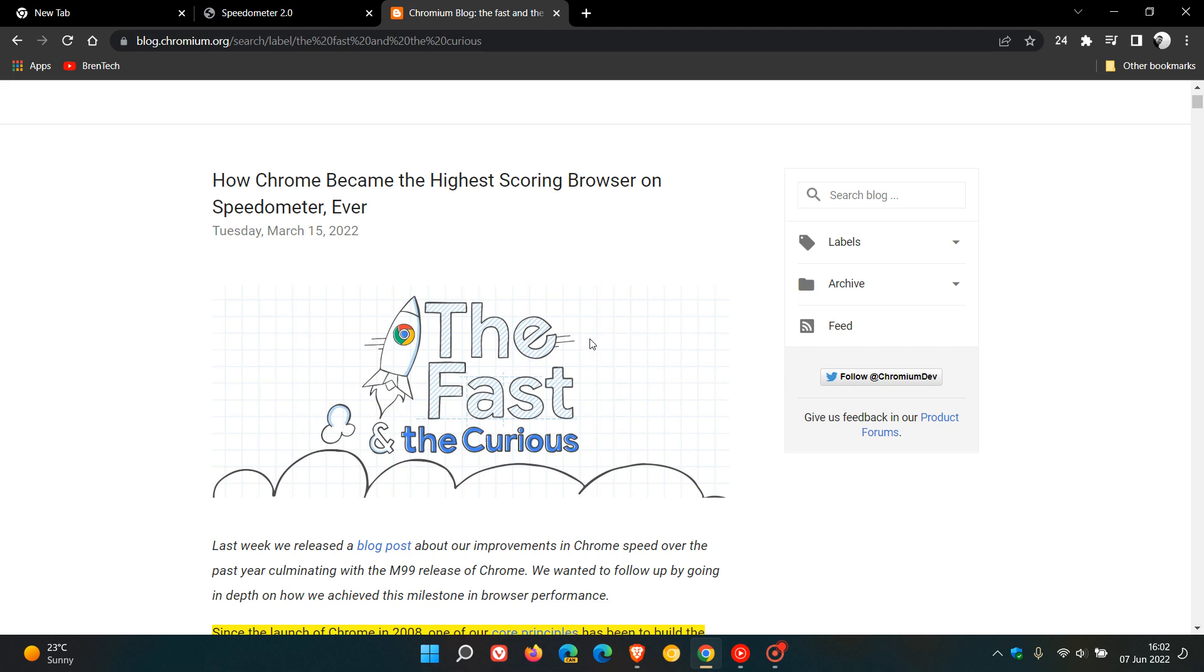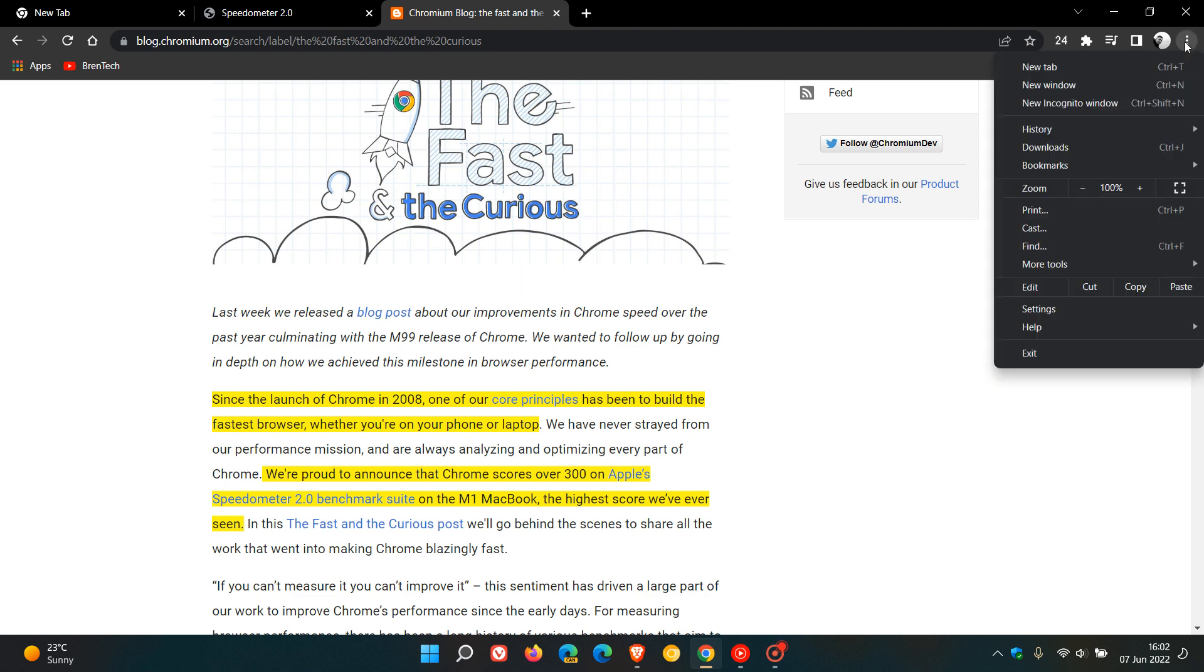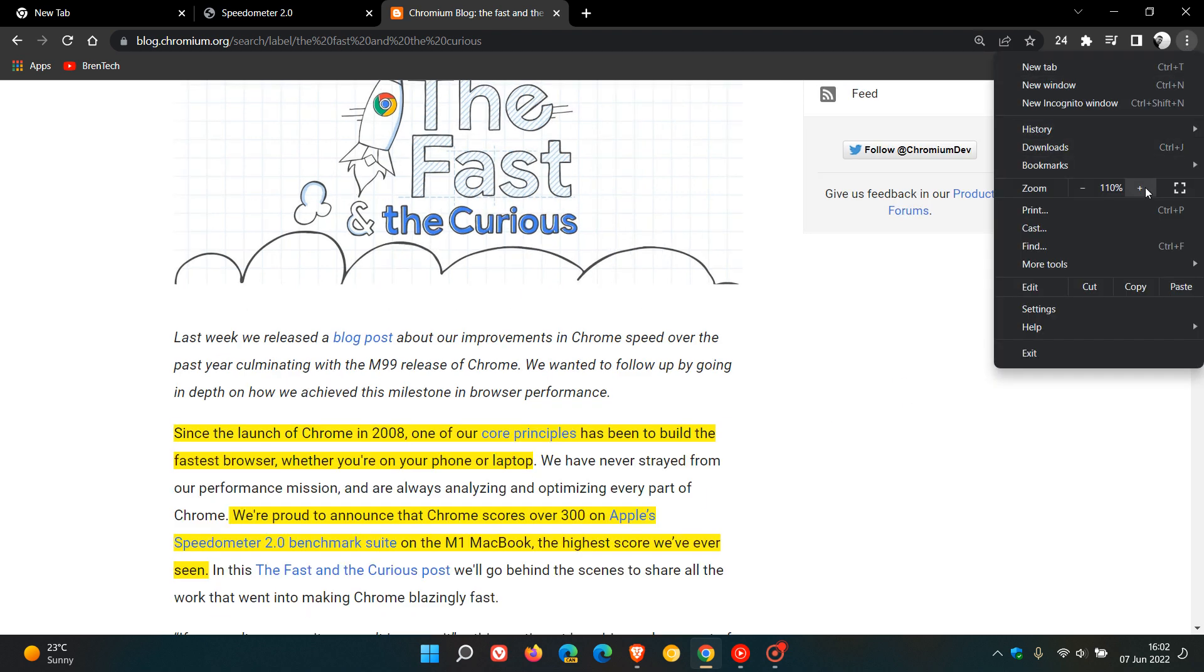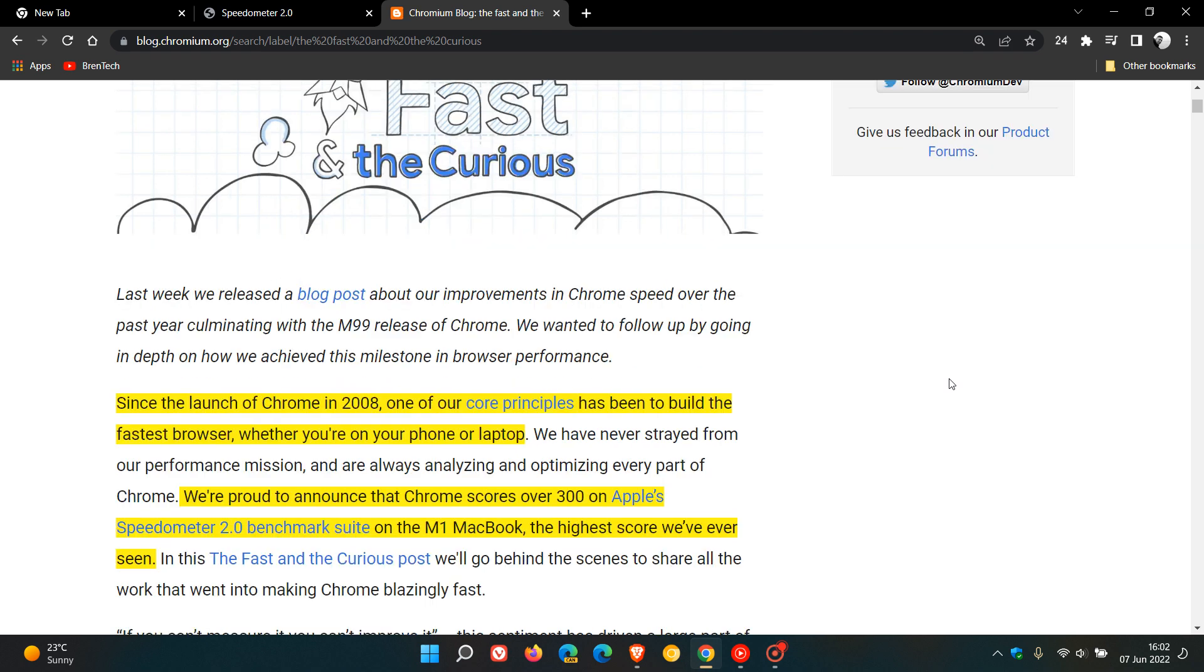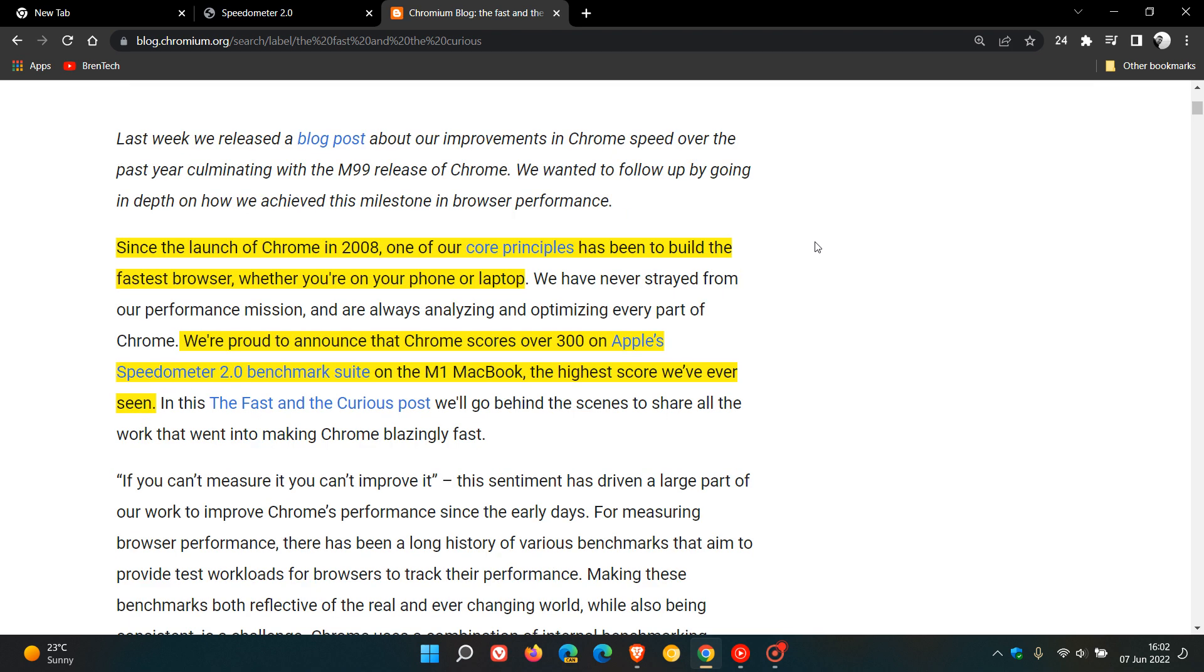...they say the fast and the curious. And then I've just highlighted some sections here in yellow for easy reference and for the purposes of this video. I just want to zoom in here so you can see it a bit better. They say since the launch of Chrome in 2008, one of our core principles has been to build the fastest browser, whether you're on the phone or laptop.